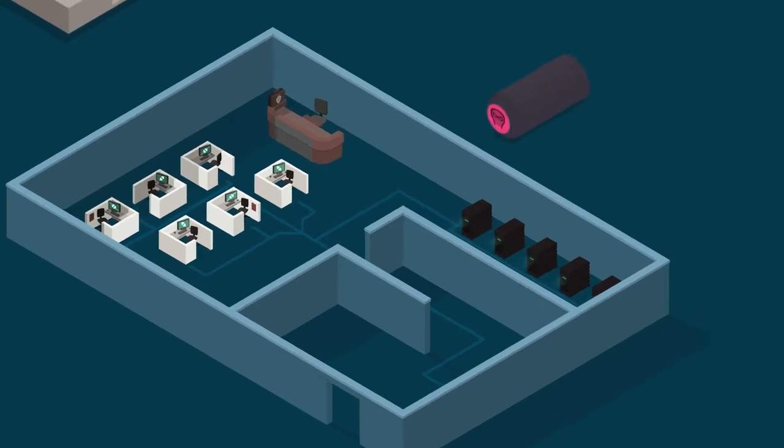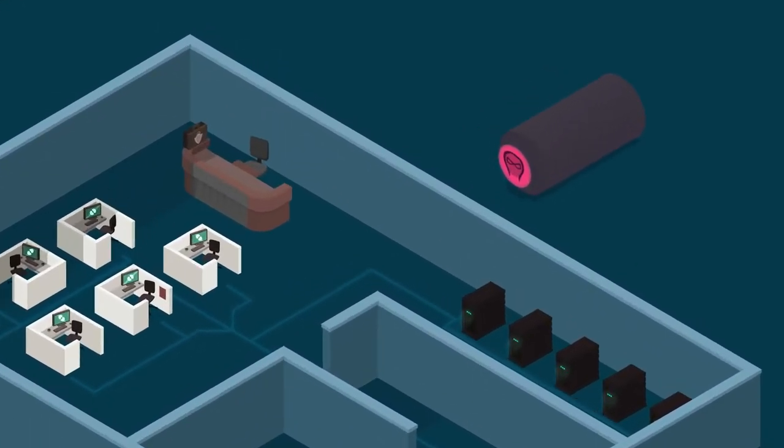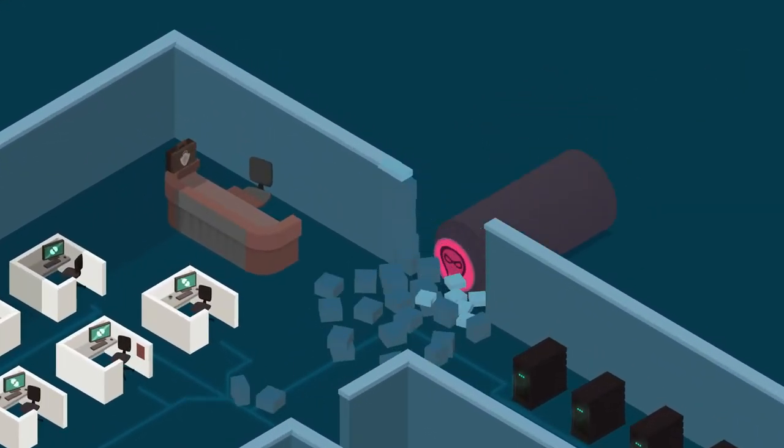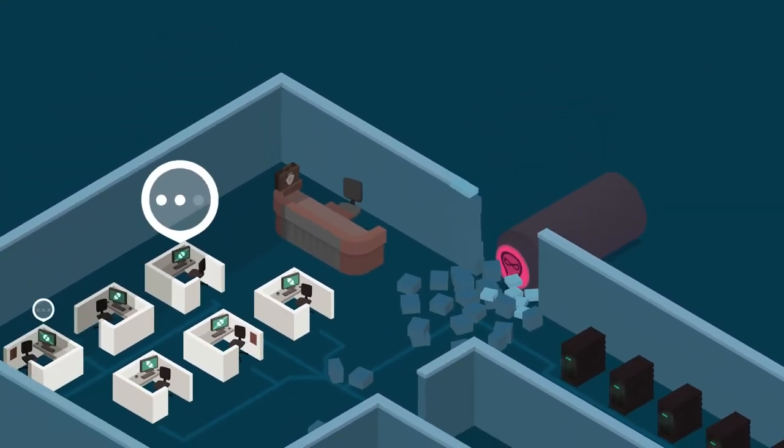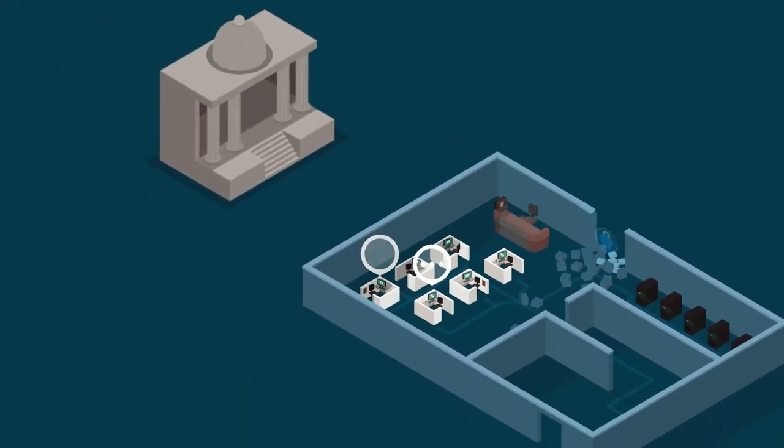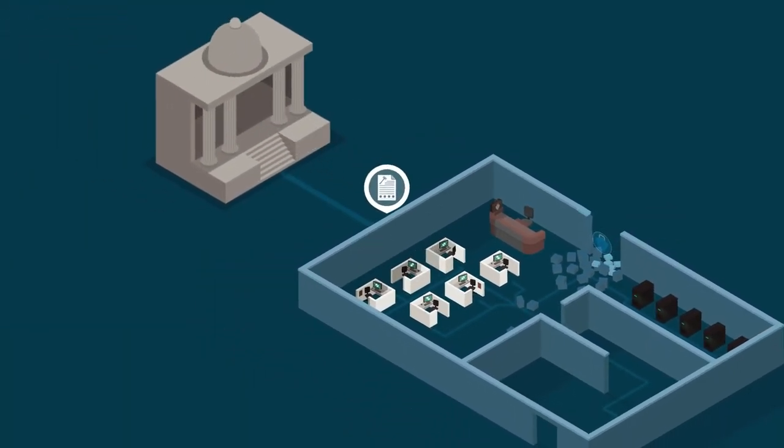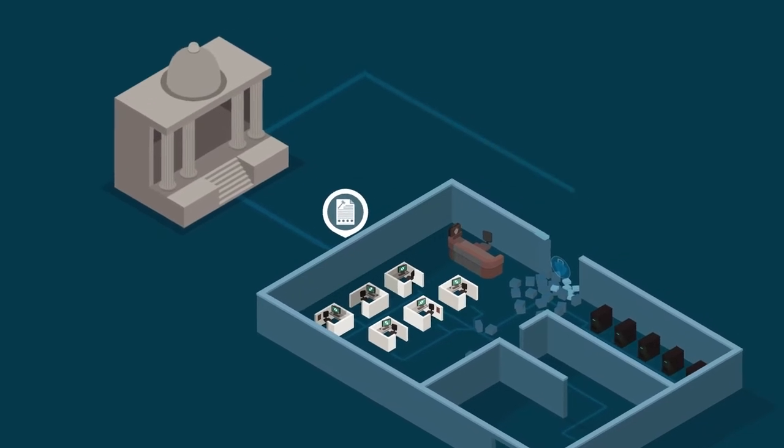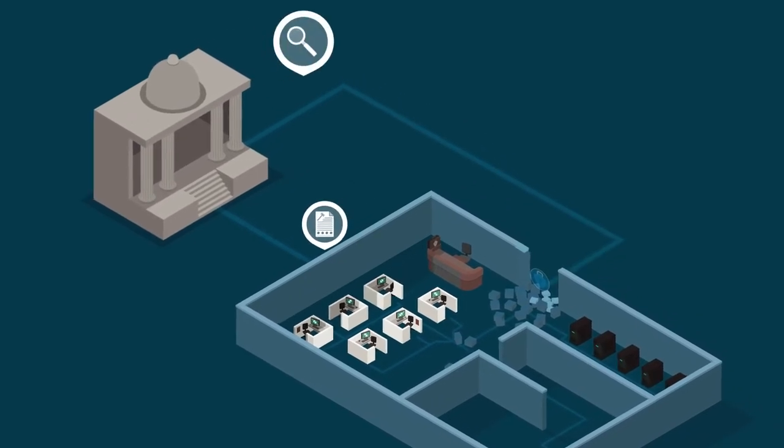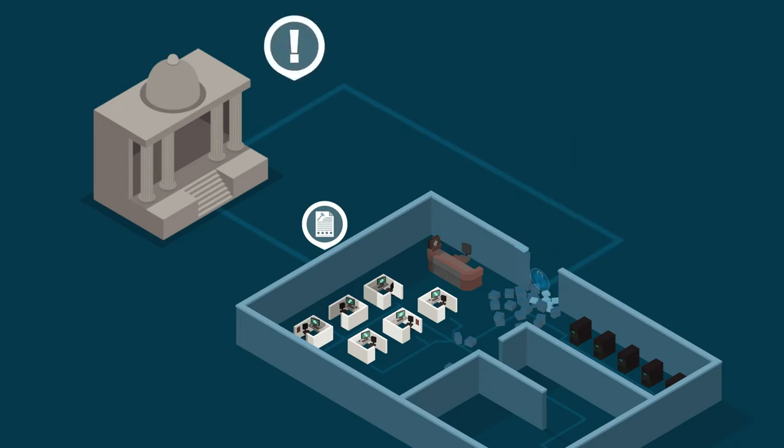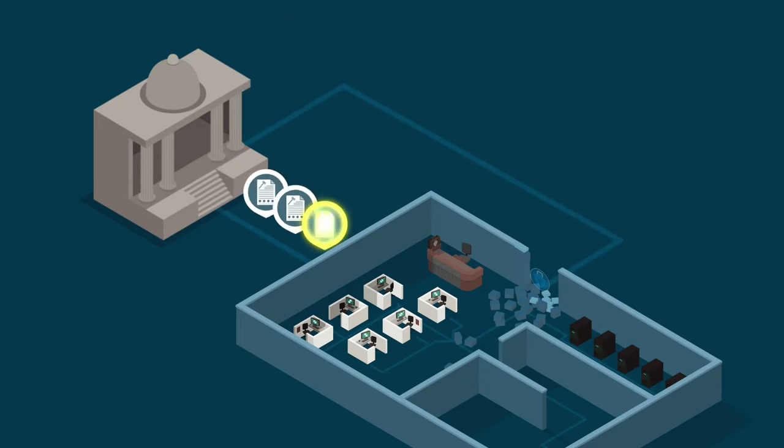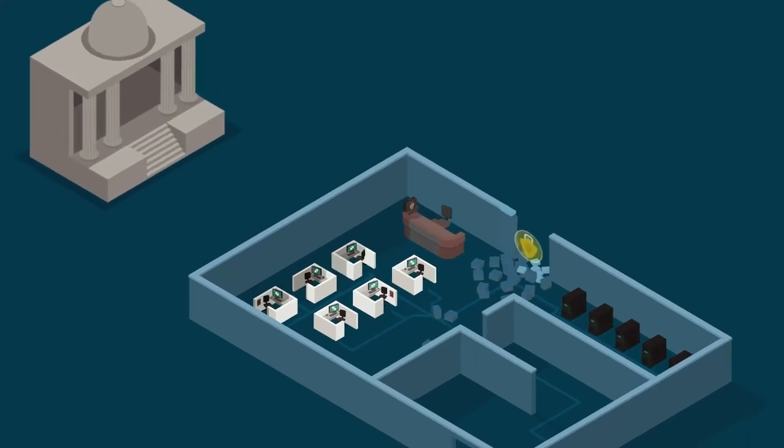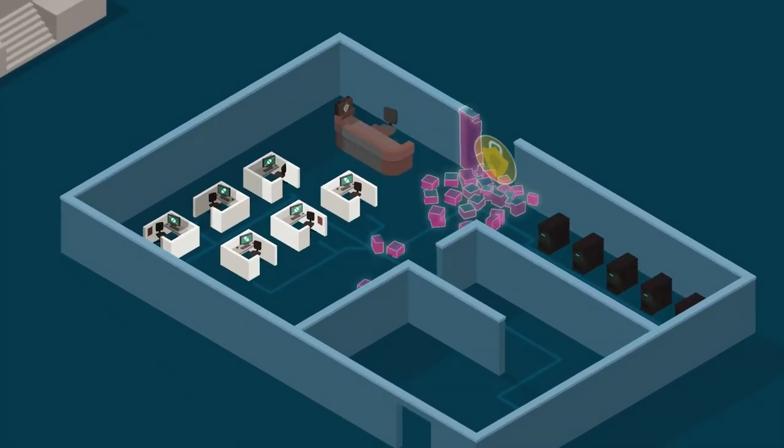Data breach coverage: Following a breach, organizations often have to notify affected parties, implement security fixes, and deal with litigation. What's more, regulators are increasingly levying fines against organizations that fail to protect their clients' data. Cyber liability policies can include coverage for these exposures, helping you respond to a breach more effectively.